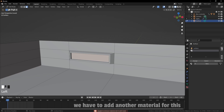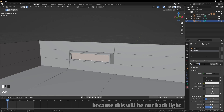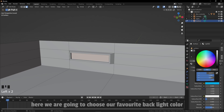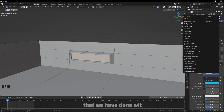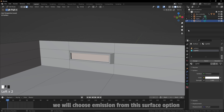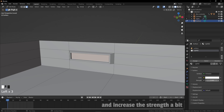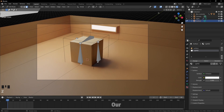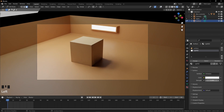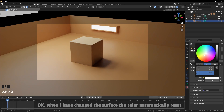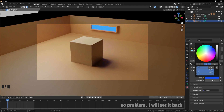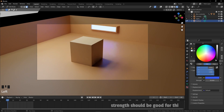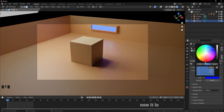We have to add another material to this because this will be a backlight — and don't forget to assign it. We're going to choose our favorite backlight color and, most importantly, choose emission from the surface list and increase the strength. Press slash again to get everything back. Go to render view. Our backlight is still white — when I changed the surface, the color automatically reset. No problem, I'll set it back. I'm just figuring out which color and which strength would be good for this scene.